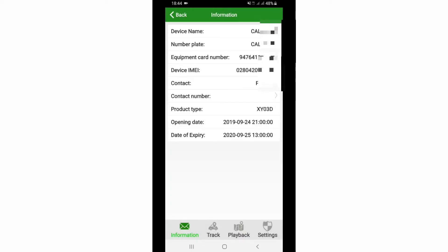I am going to tap on the information icon. There you can see your vehicle details — your vehicle's name, the license plate number, the SIM number installed in the GPS tracker, the GPS tracker IMEI number, contact information meaning the owner's name, the model number, and the last two entries are your tracking platform activation date and expiry date.